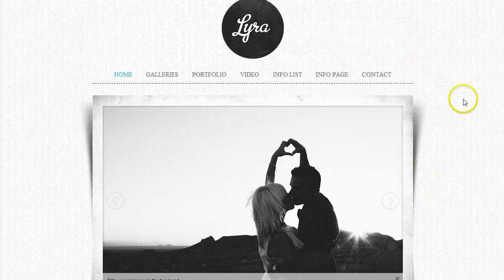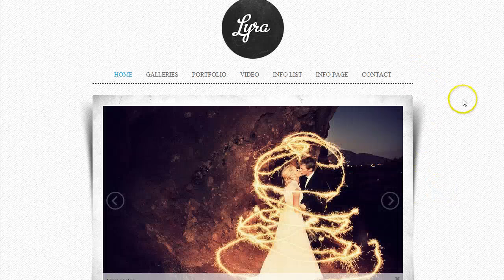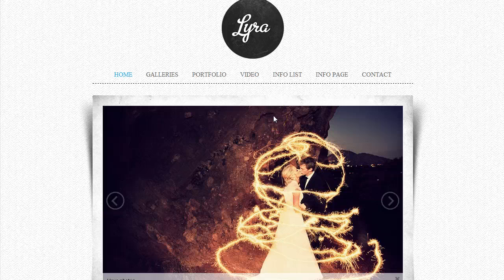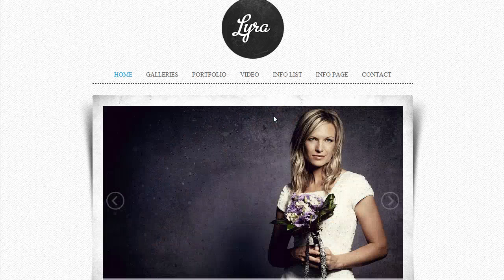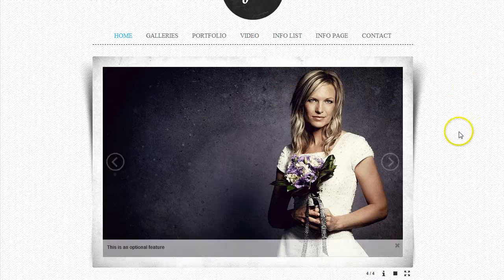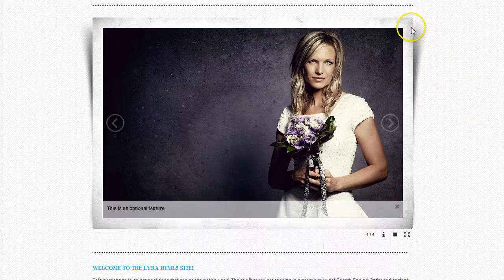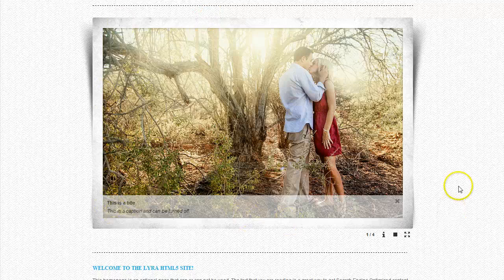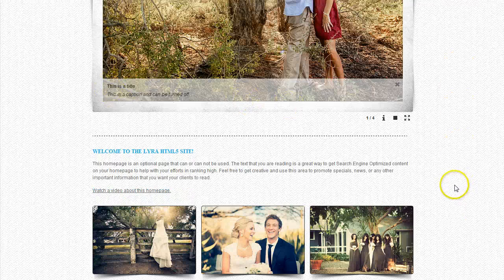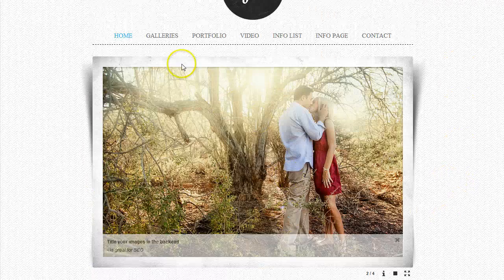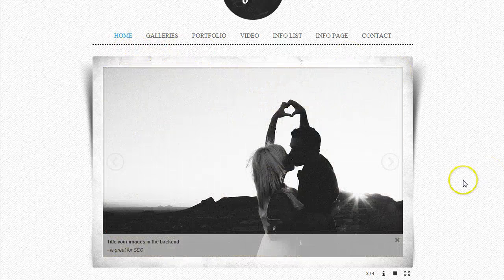You can turn this border on and off for any of the album pages and determine which album page uses it and which one doesn't. So if you have one page that you want it on or one that you don't, that's fine. Either way, you're always going to get the drop shadow — the drop shadow is always there. And then scrolling down, you can have the welcome text here.